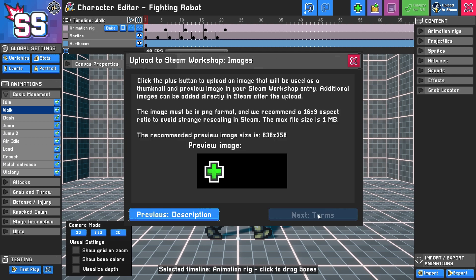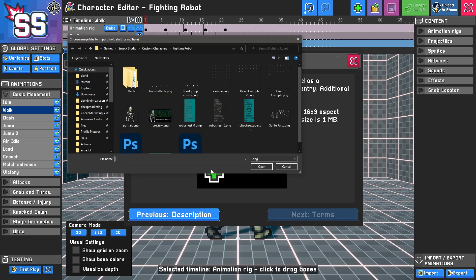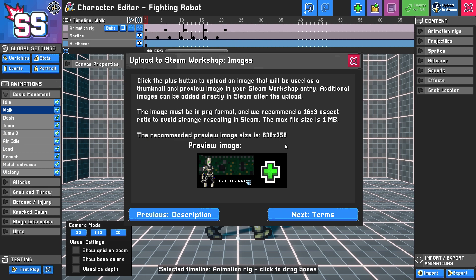I'll click next: images. Here we'll want to add a preview image that's specifically 636 pixels by 358 pixels. To add it, I'll click this plus button, find the preview image I've made, and click open. Check it out—it's working. I recommend PNG format. You want to follow this exactly or use something smaller, and you definitely don't want an image larger than one megabyte.